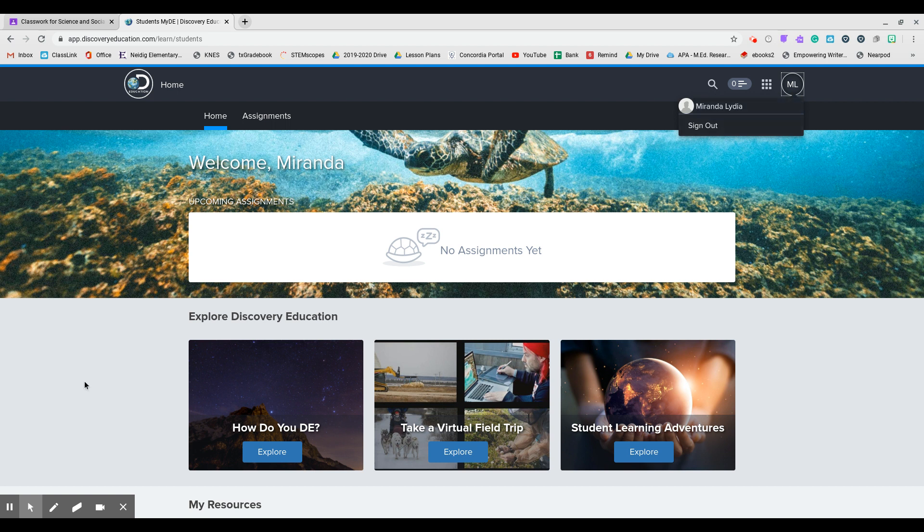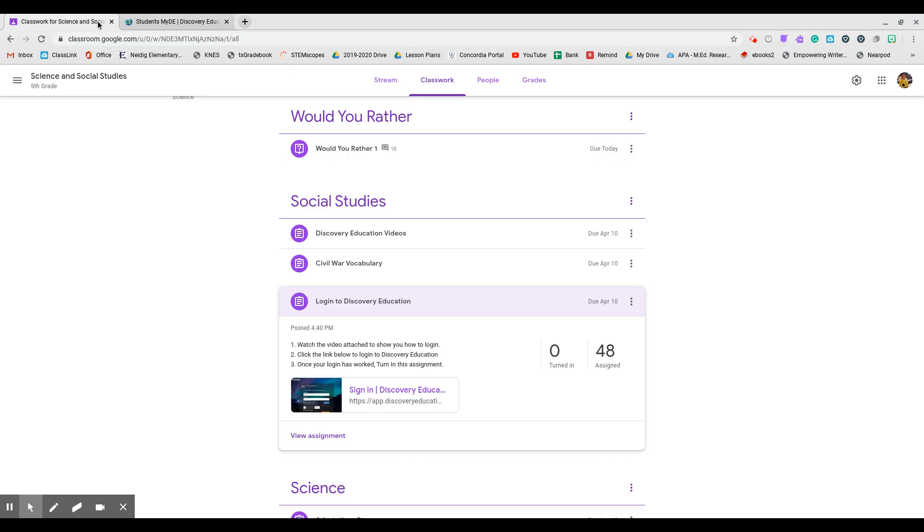The only two things that you need to do this week are the two videos. And then when you're done, so once I click complete here, I'm going to go back to my Google Classroom and I'm going to actually turn in the assignment.